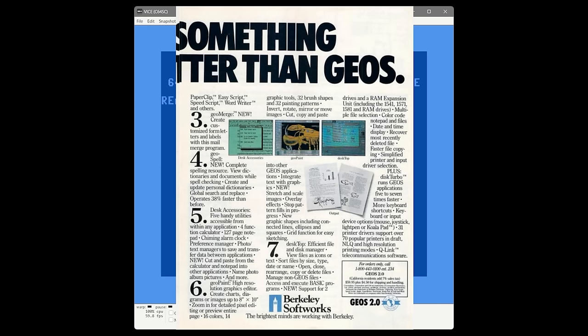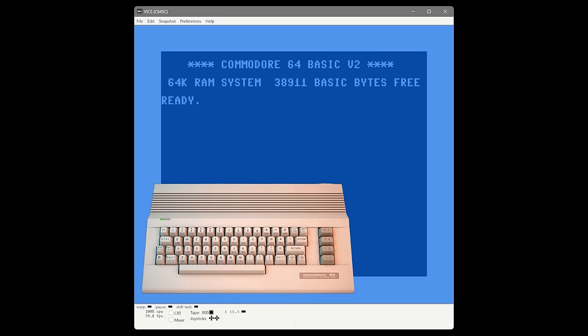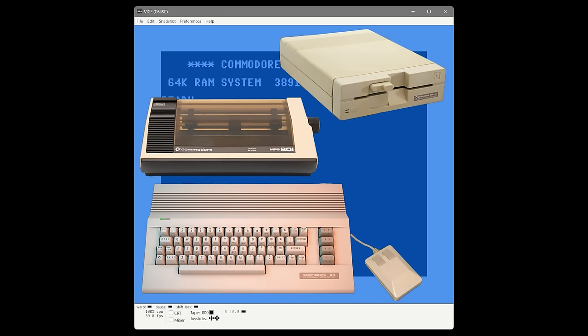We're going to explore GEOS for what it was like to use as a regular user. The machine I have set up in VICE is a C64C, NTSC, because I grew up in North America, with a 1541 disk drive, a 1351 mouse in port 1, and a Commodore MPS801 printer. I'm going to keep the load times unedited so we can experience together just how slow it was originally, and as we add more hardware, we can see the impact on performance.